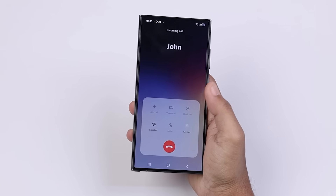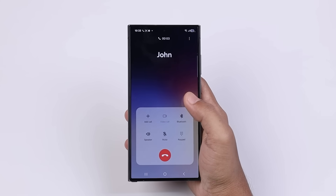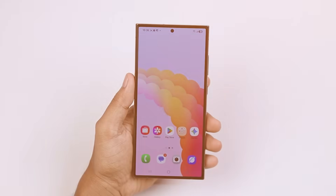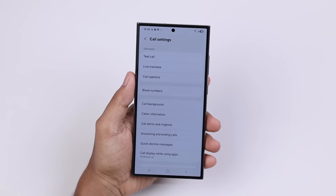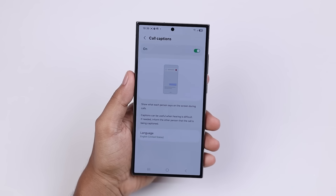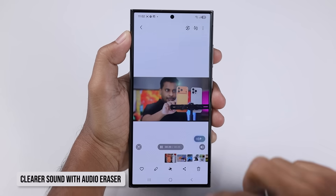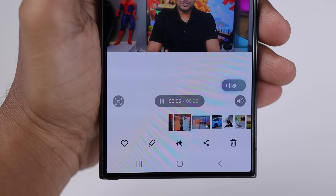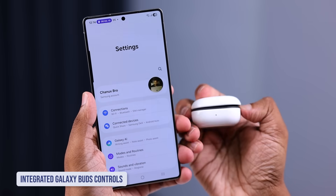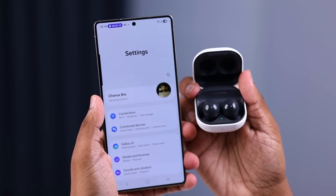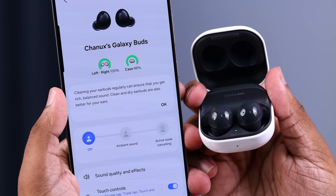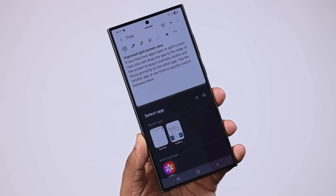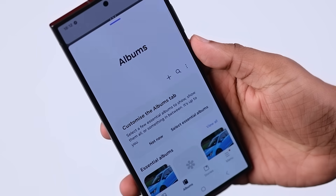Communication is smarter than ever too. Call Captions provides real-time text of what the other person is saying during your calls, perfect for noisy environments or when you need absolute clarity, and it's simple to turn on in your call settings. The new audio eraser tool effectively removes wind and background noise from your recordings and playback, ensuring crystal clear sound. If you use Galaxy Buds, you'll appreciate the integrated Galaxy Buds controls, which let you manage all your settings directly in the main phone settings menu, bypassing the need for the separate Galaxy Wearable app. Multitasking gets a major boost with the improved split screen view, allowing you to drag an app to the edge to keep it partially visible, and then instantly swap app positions with a simple tap.